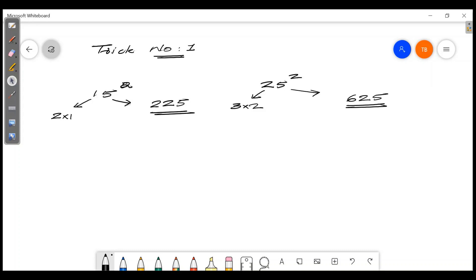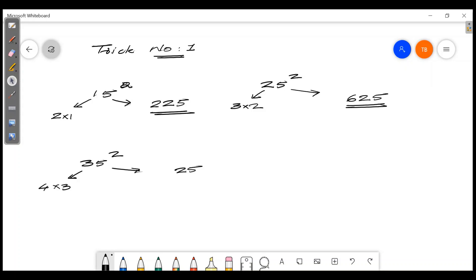Now let's say 35 squared. The last two digits are always 25. Then take 3, add 1 to get 4, and 4 times 3 is 12. So 35 squared is 1225.